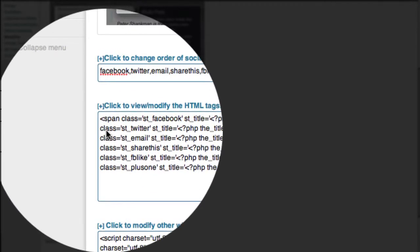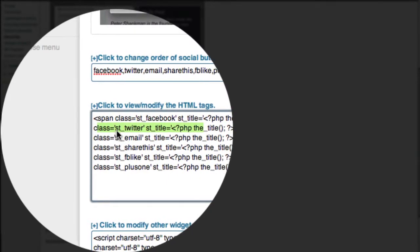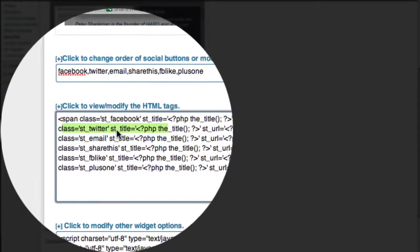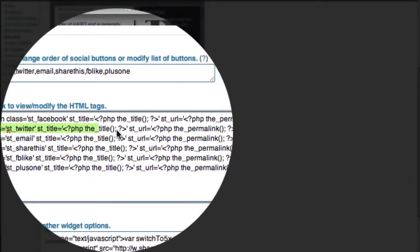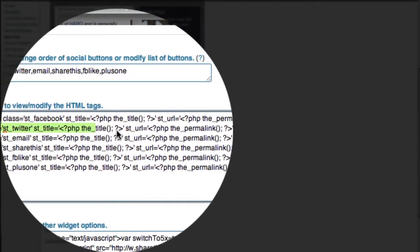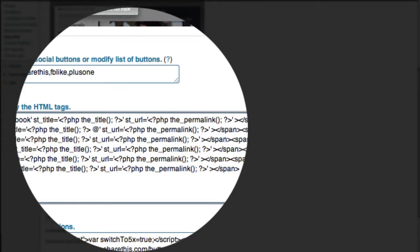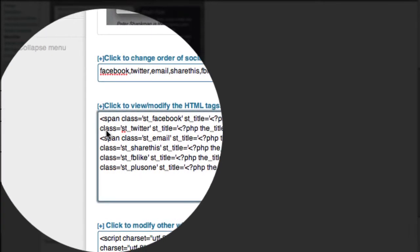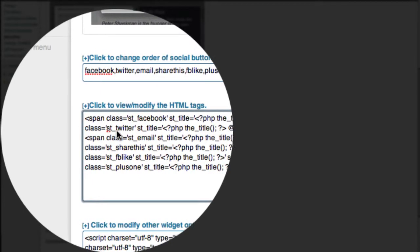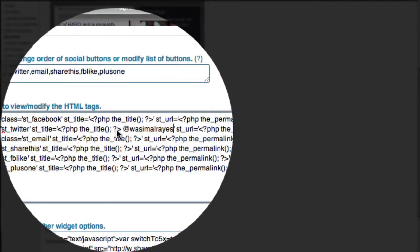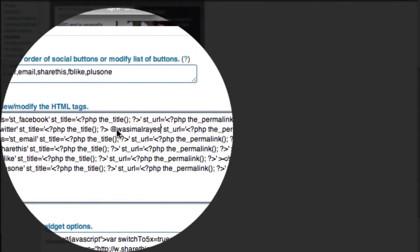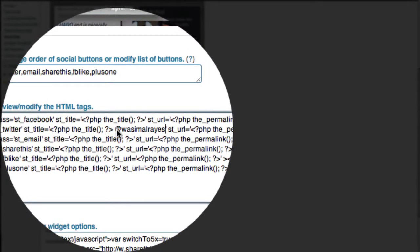To do that, look for the line that says class equals st underscore Twitter - that's the Twitter code. Just after the title question mark and before the exclamation mark, hit space and enter the @ sign followed by your Twitter username. So after the brackets close, put @ your Twitter username just before the exclamation mark. This will mention your Twitter username every time somebody shares your post.